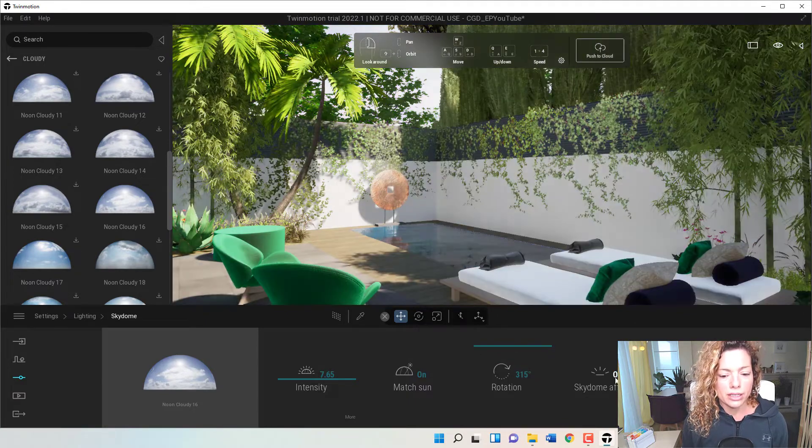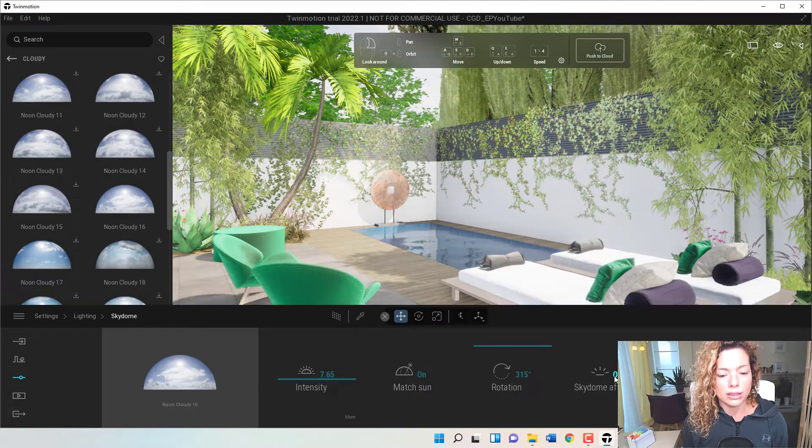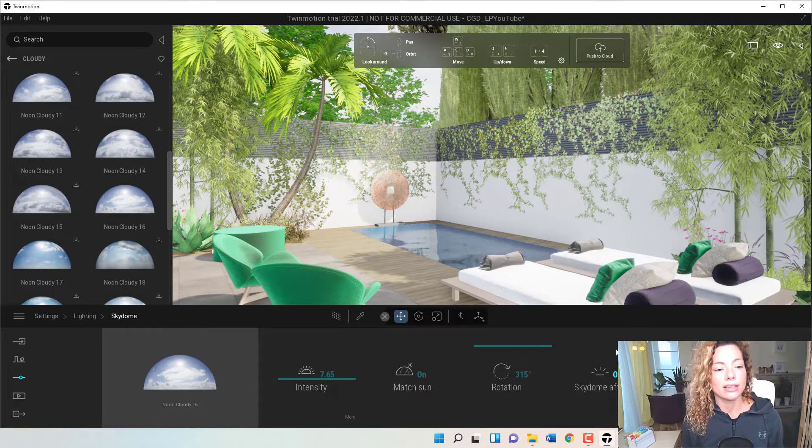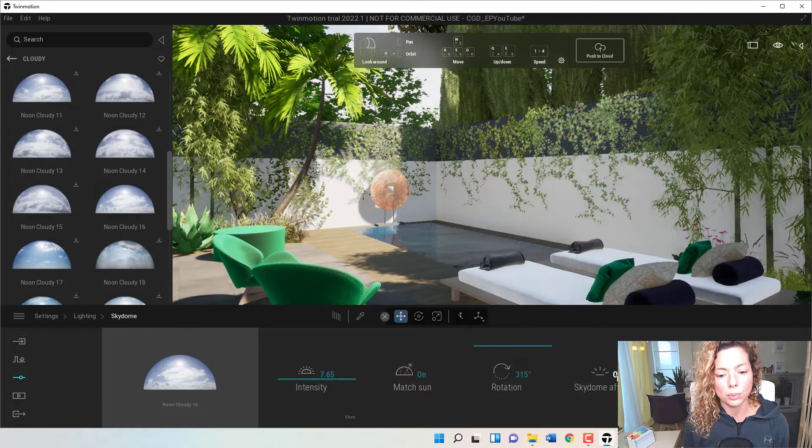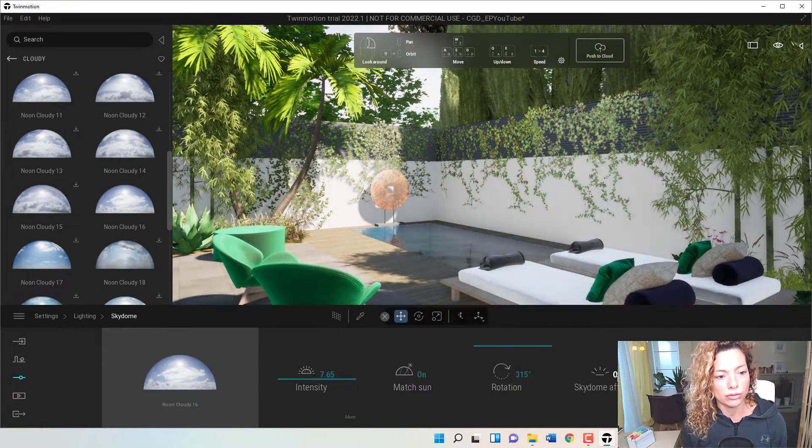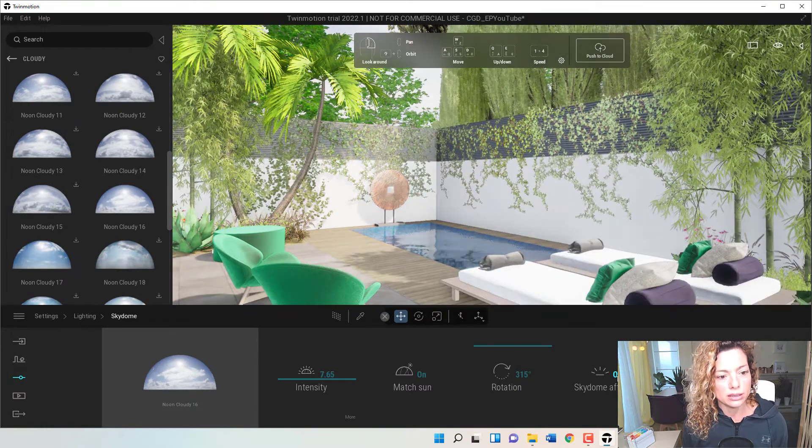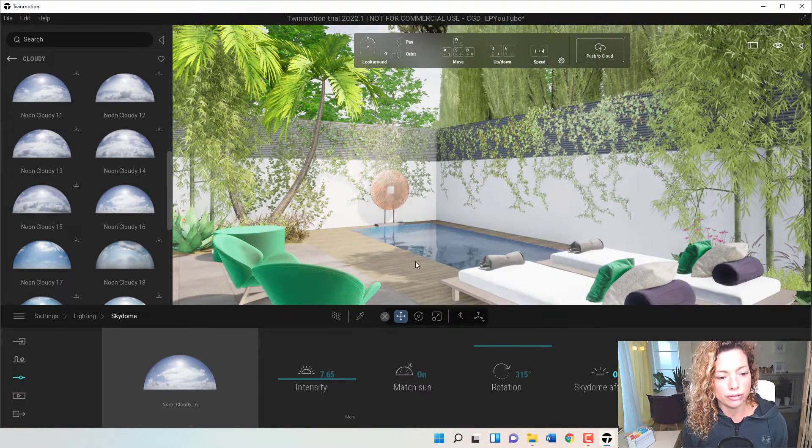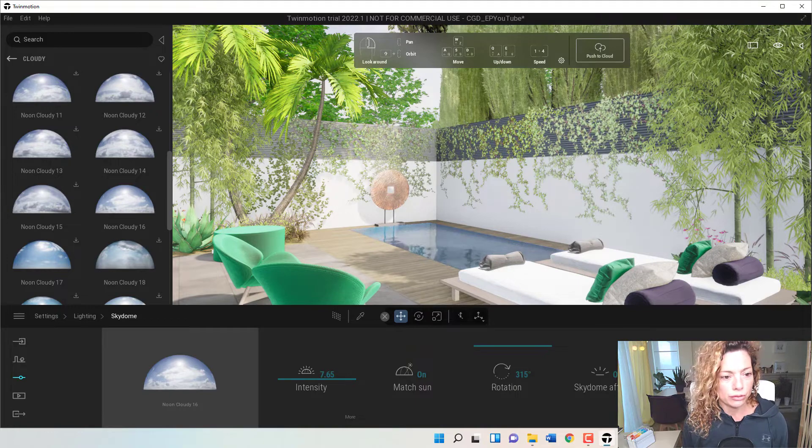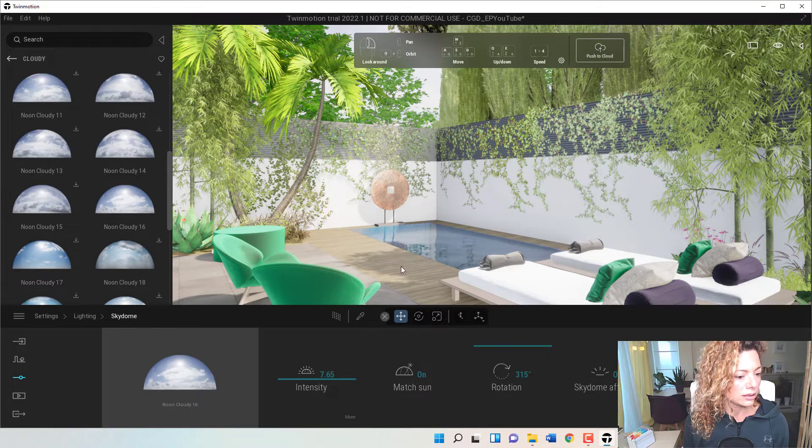And you have here on or off the Sky Dome, how it affects the lighting in your project. On or off. So you can see here, it's a big, big difference. And smog if you want on or off. In this case, it doesn't matter.